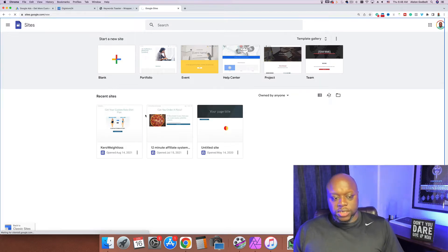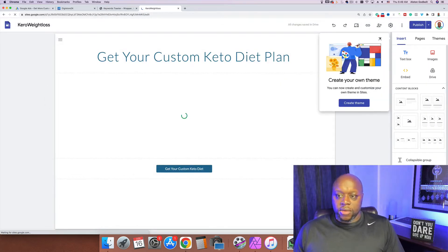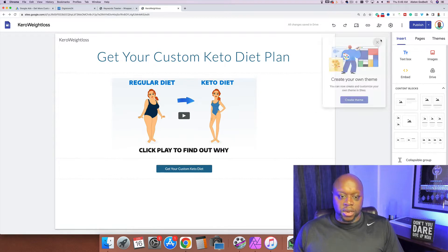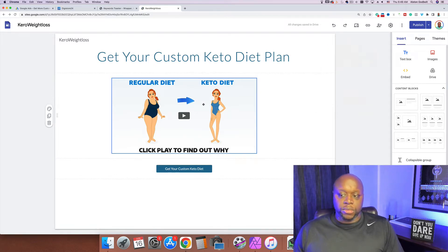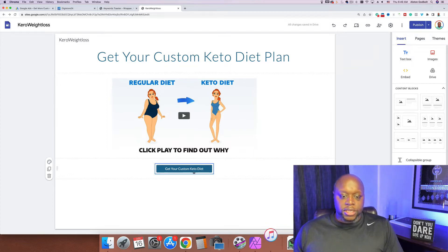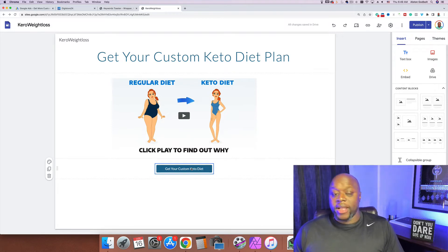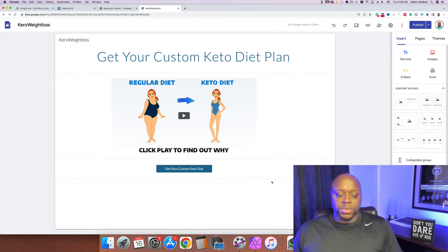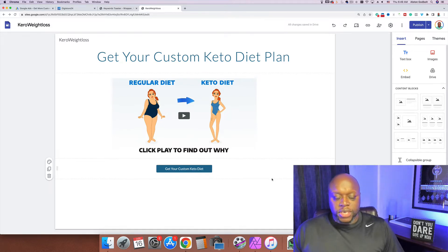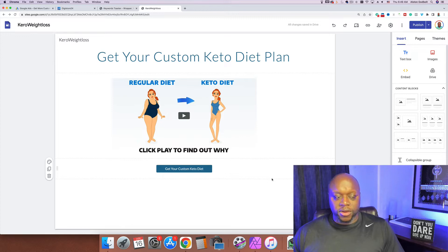On this bridge page you're going to have a headline that resonates with the target audience, an image or button that links to the actual affiliate offer, and a second button to collect their info. The easy way prevents you from making as much money because you're not collecting email addresses. The second option is getting a domain and web hosting from Bluehost. The third and my preferred way is using a landing page builder like ClickFunnels, Kartra, or Builderall.